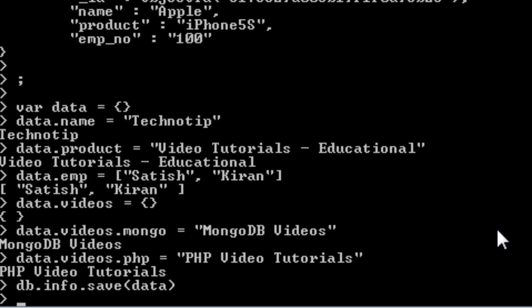Now we are using save instead of insert. Save is a higher level method. It checks to see if the object we are inserting already have an underscore id field which is a primary key in mongodb document.